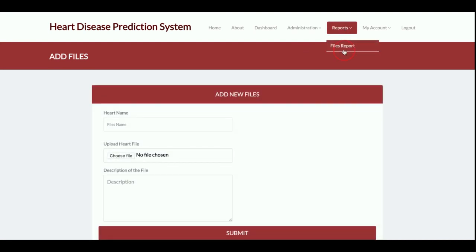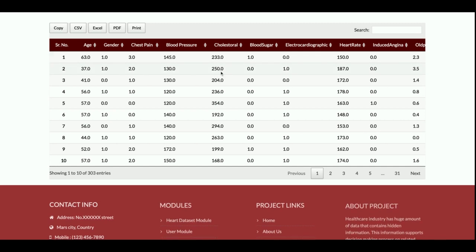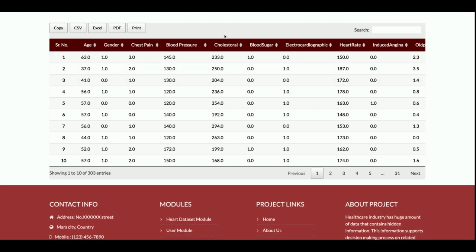I have already uploaded the file — the filename is heart_disease_dataset and heart.csv. If you want to see the data, you can view it here. This is a very advanced data table where you can copy the data, export it to CSV format, export it to Excel format, export to PDF, and print the data. All these buttons are working. You can also search the data and sort it.